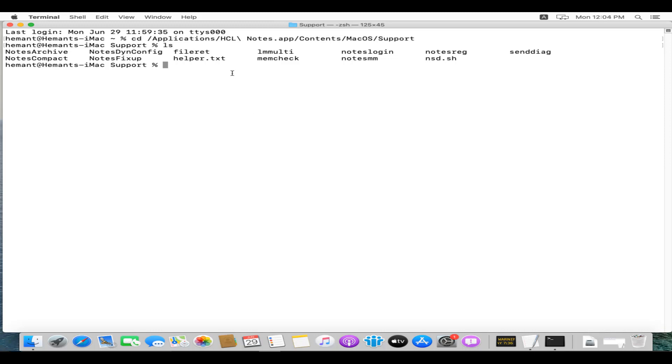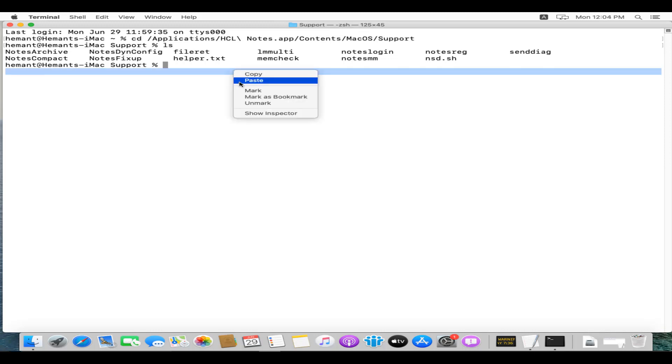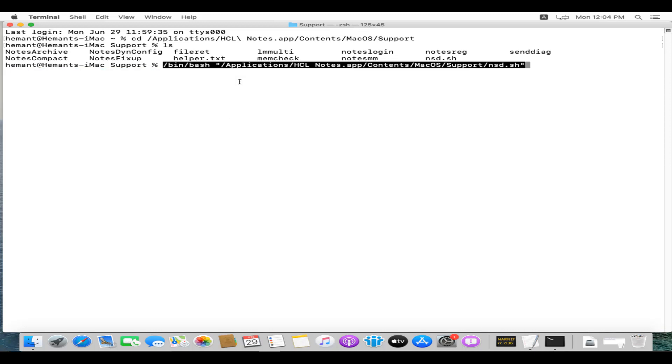You can simply copy and paste the command in the terminal window to run the NSD.